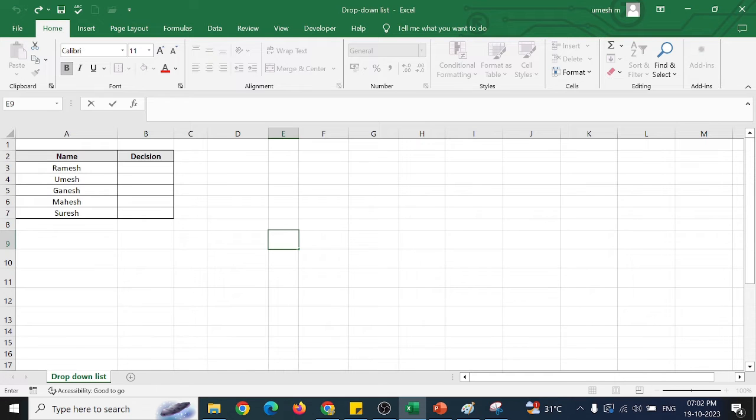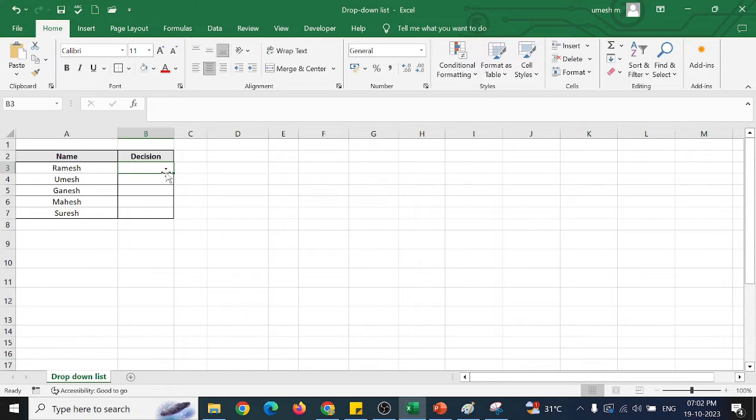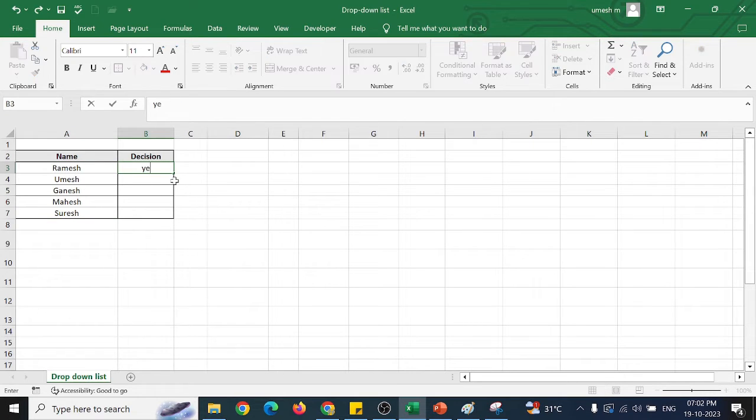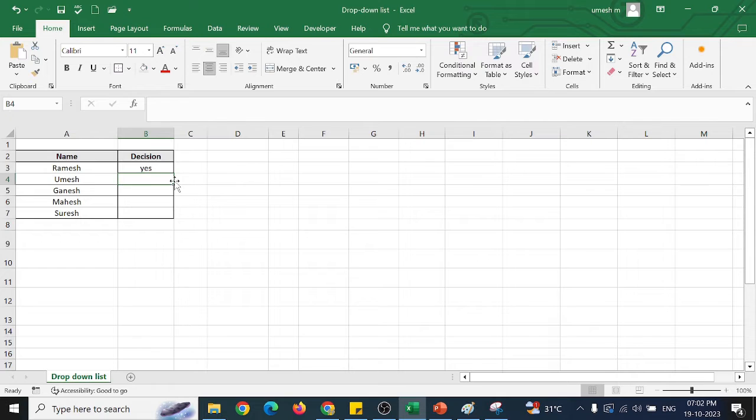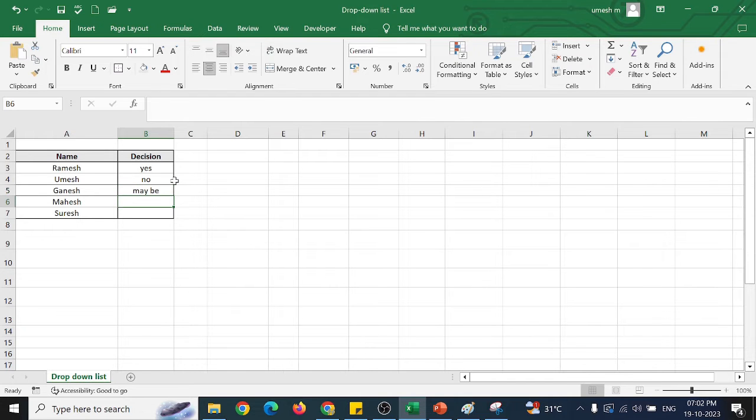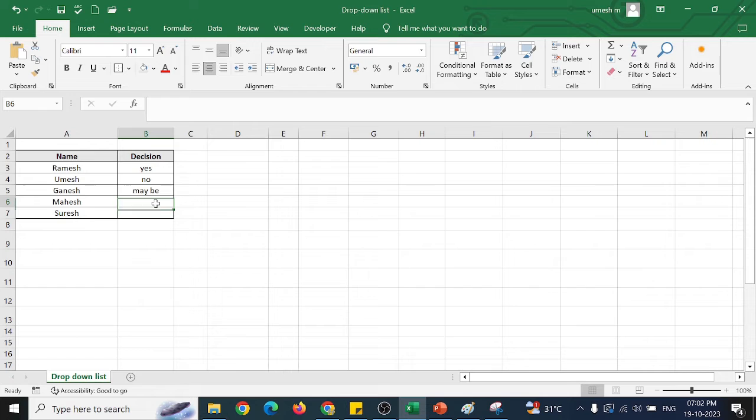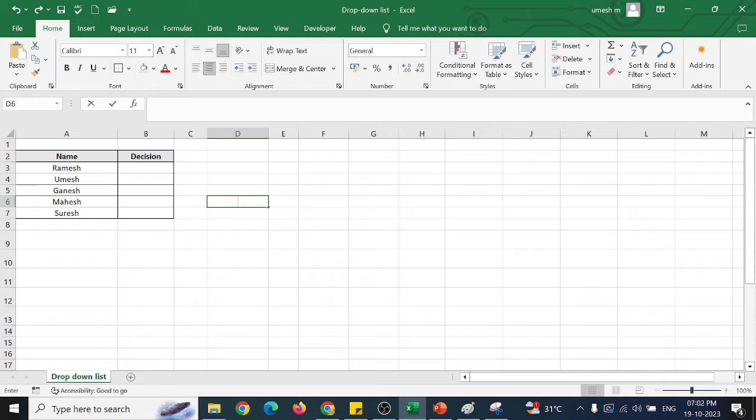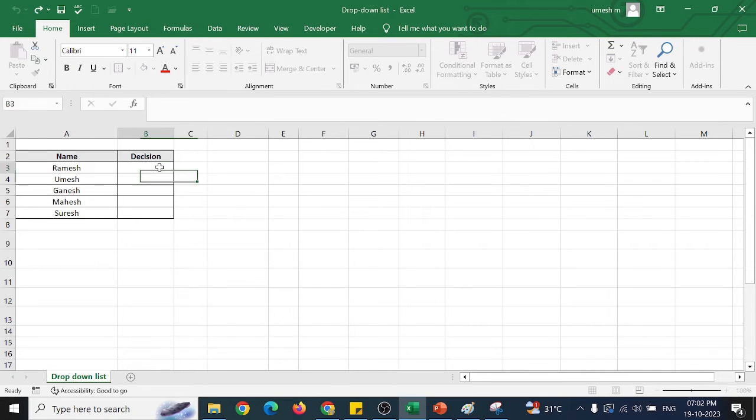In the Excel sheet, you can see here, say that I am planning to go for a trip and I ask my friends to give their decision. Some would say yes, some would say no, some would say maybe or give me some time or some other reason. So if I want to write this every time, it will be difficult. So here, the drop-down list box will be quite useful.